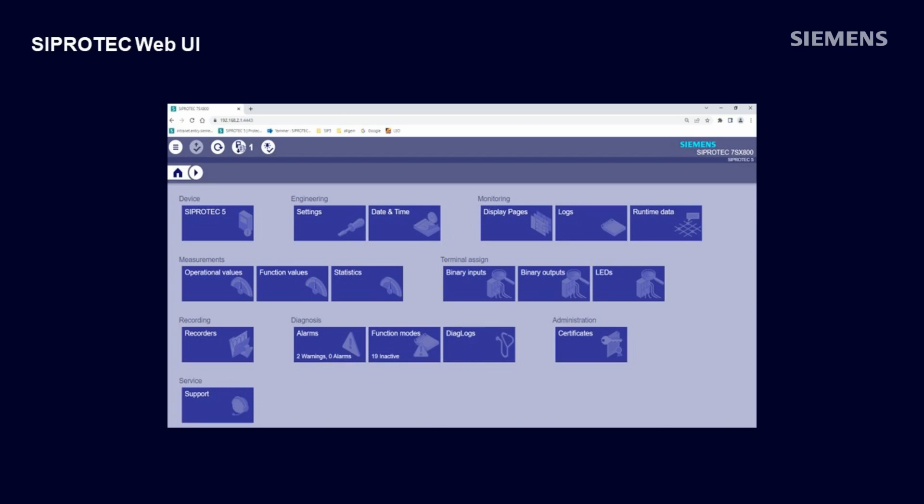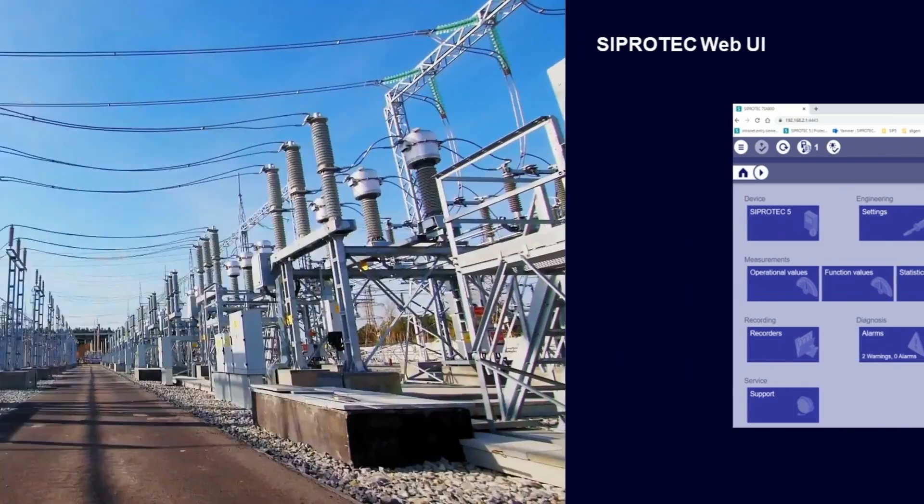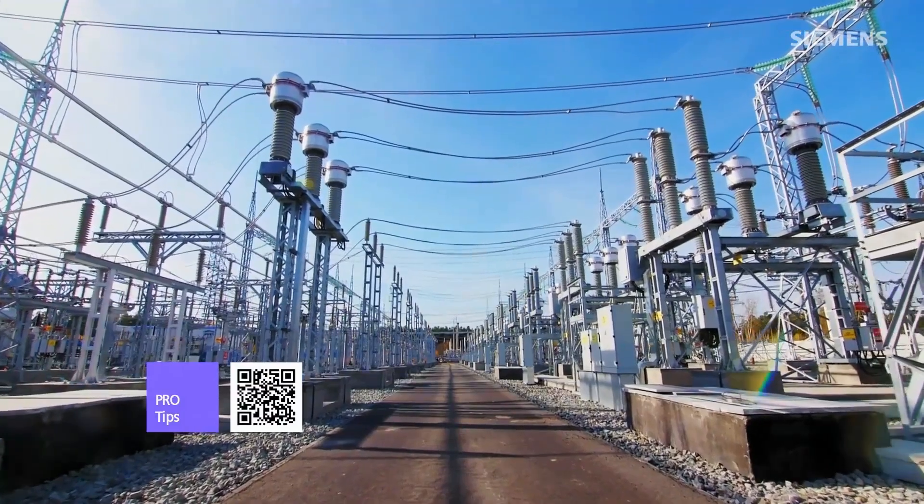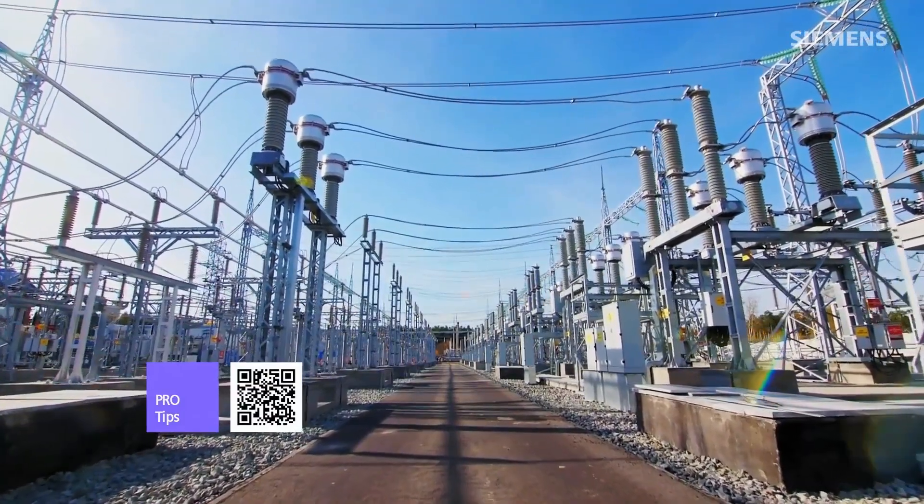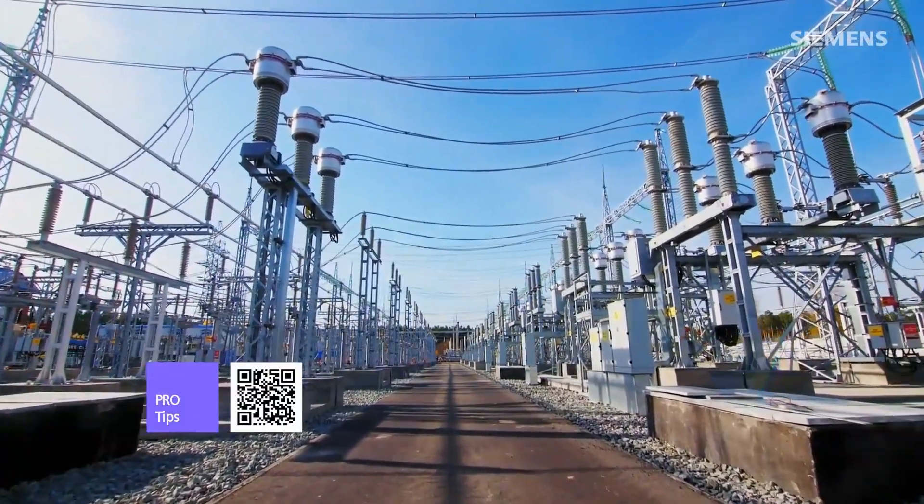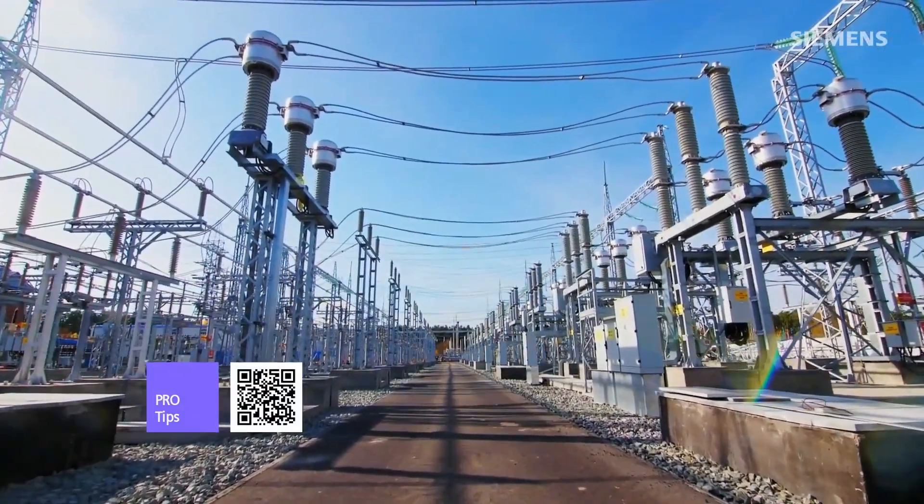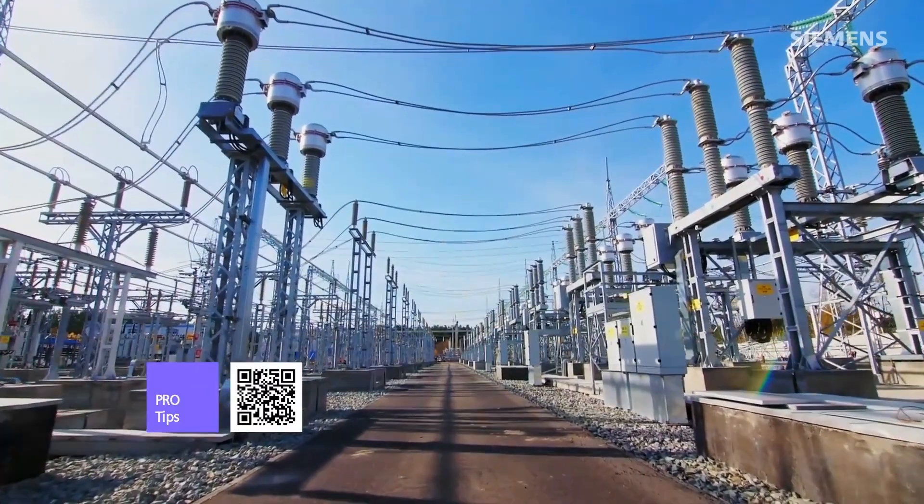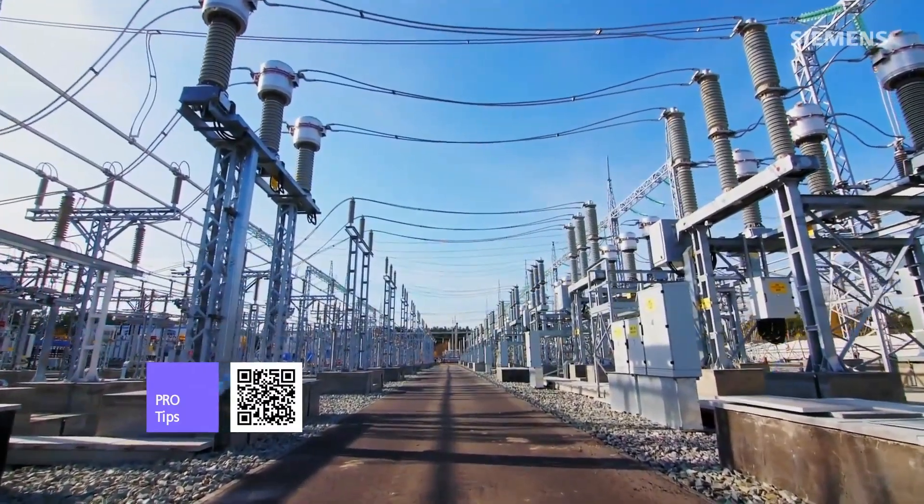All these features are free of charge because the Web UI is built in every SIPROTEC 5 device. Thanks for watching. If you like this video, don't forget to scan the QR code and subscribe to our channel. More interesting information are waiting for you.